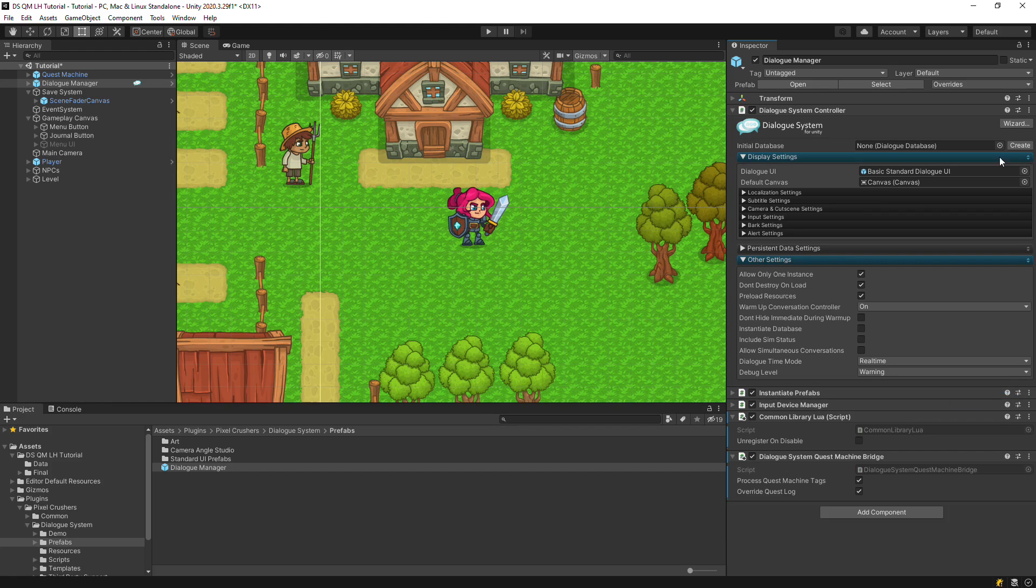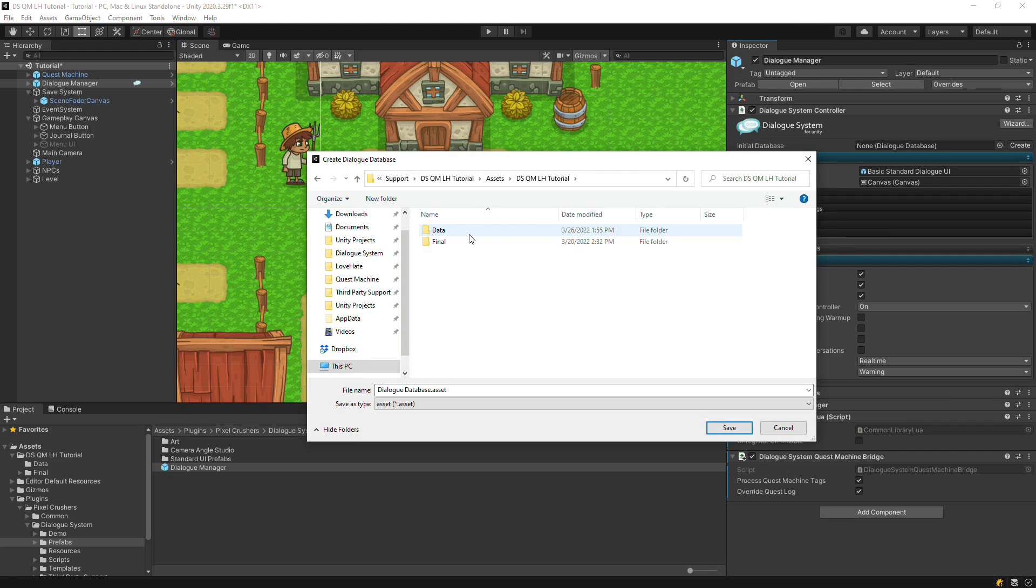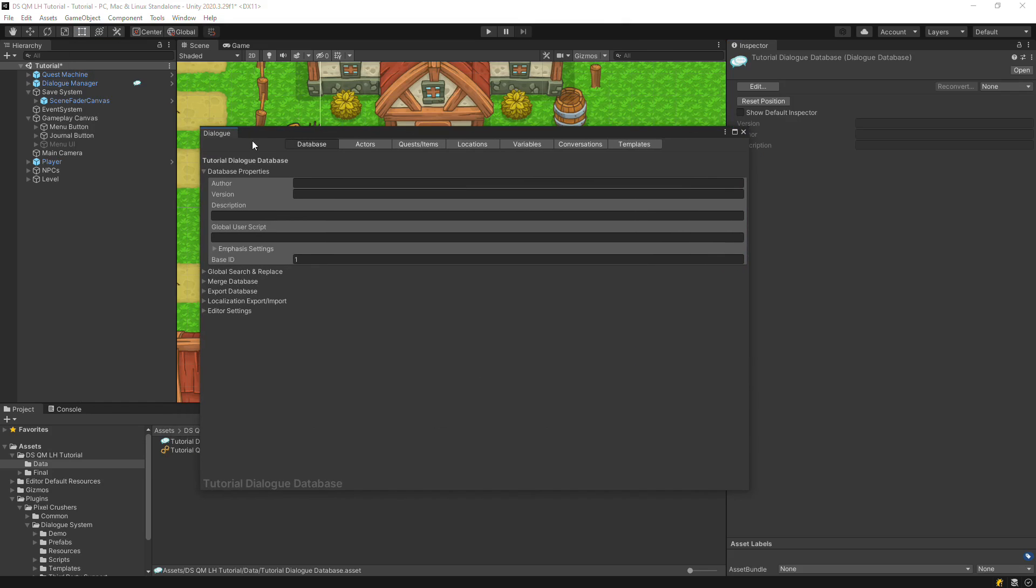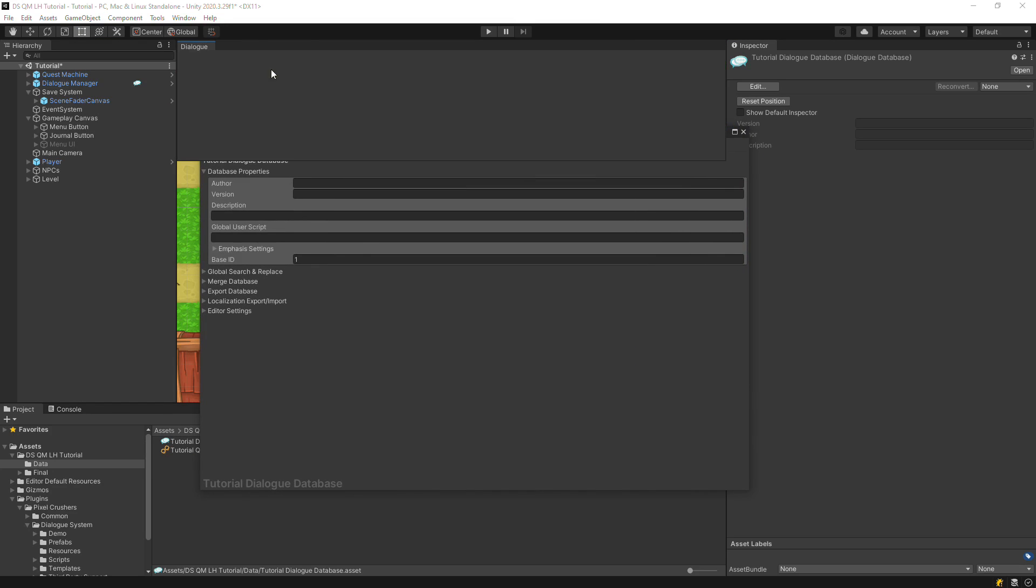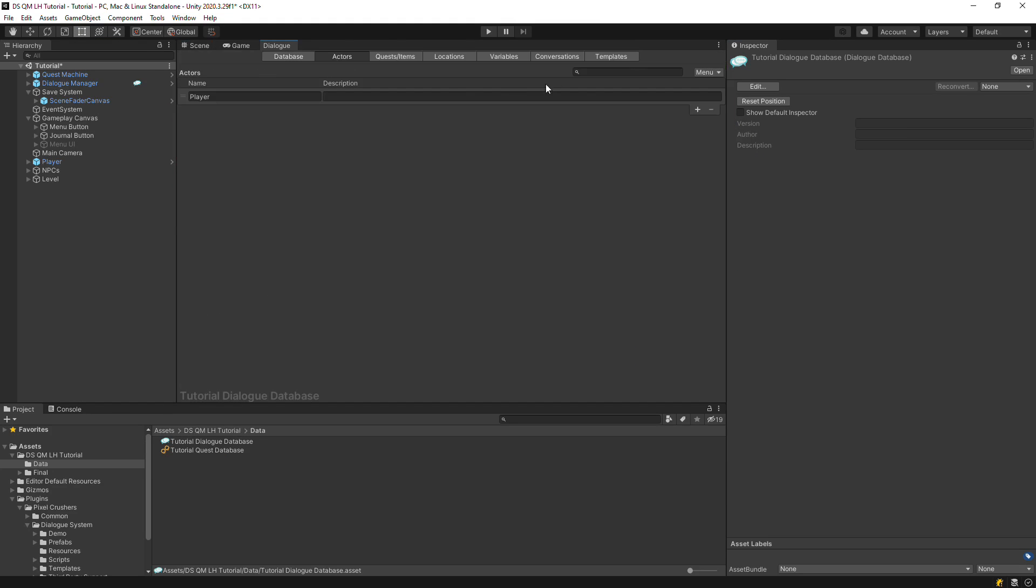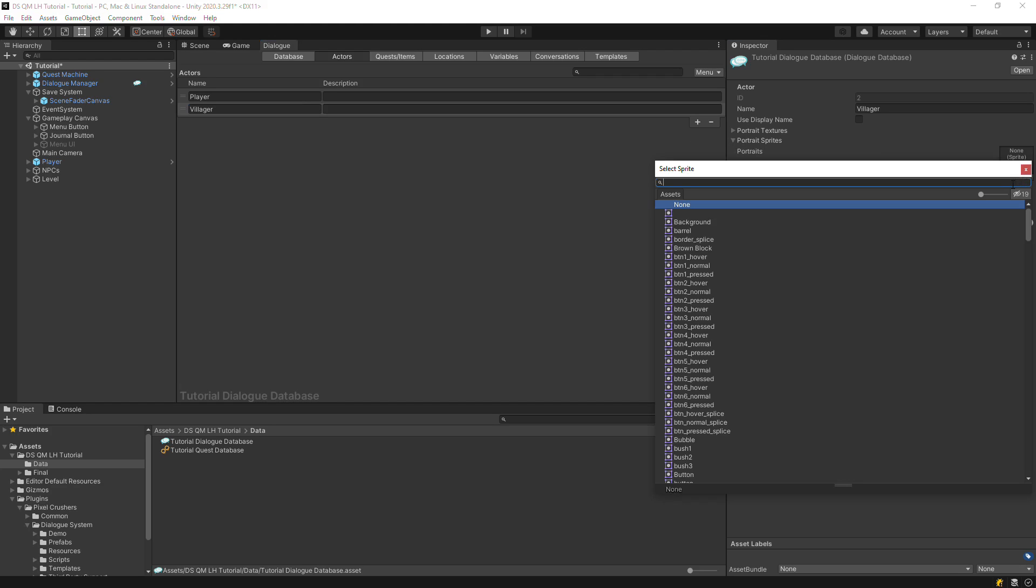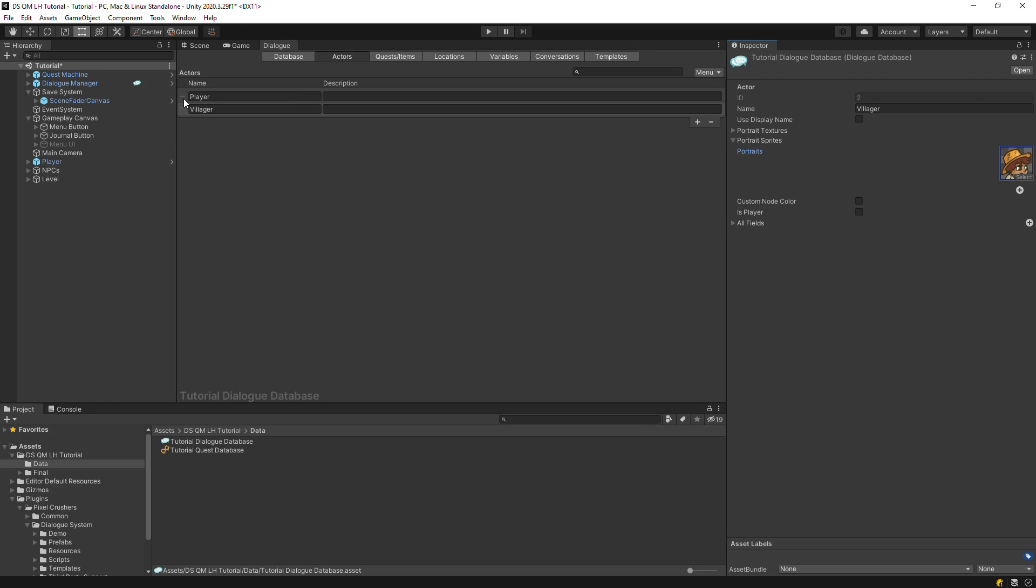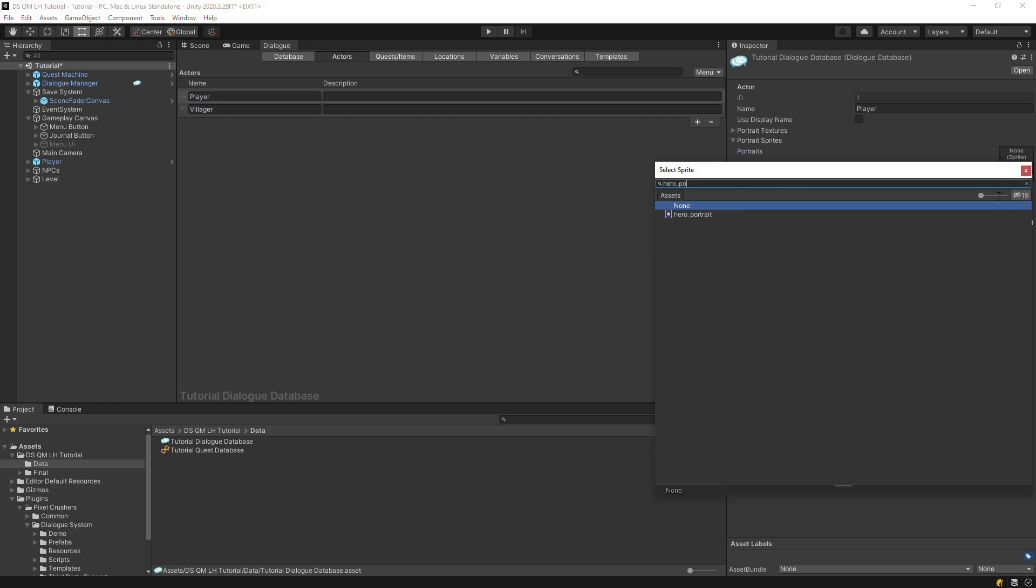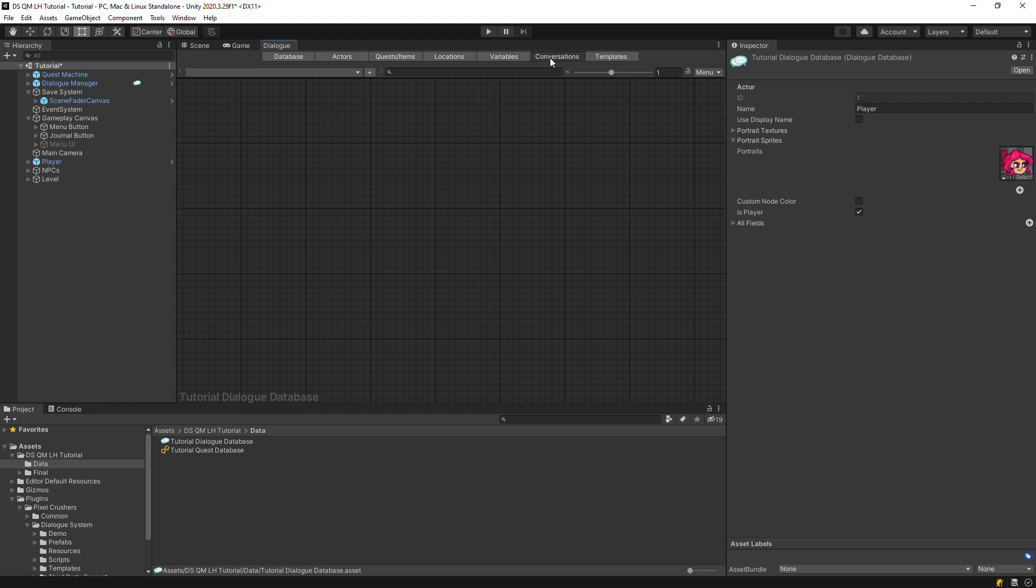Next, create a Dialogue database. Define an Actor for our Quest Giver and assign portrait images to the Quest Giver and the Player. Let's write a quick little conversation to test our setup so far.